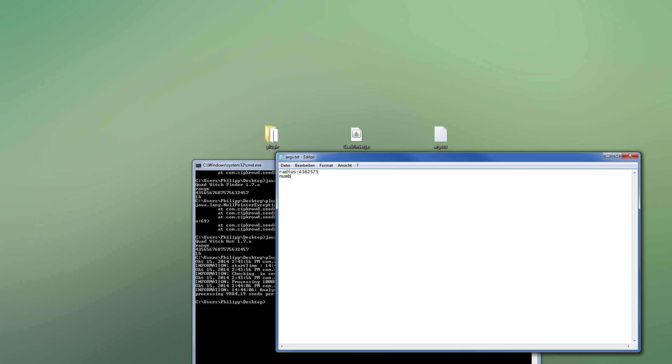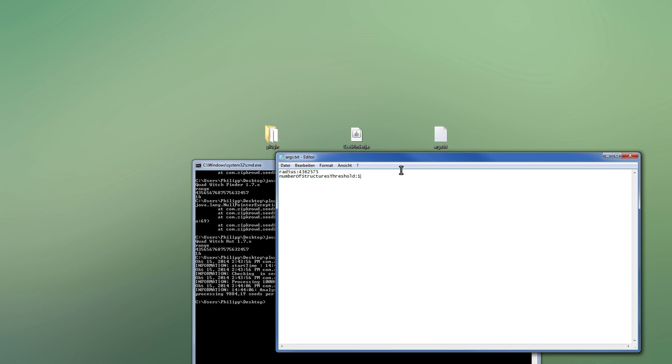But you can set it lower. Not sure if that will give you anything at all. Yeah, so you don't really need to use this setting if you don't know what you are doing. Then there is also the number of structures threshold, which is what we want to do if you want to search for triple witch huts. On a side note, two and one won't give you all double and single witch huts, because of the way the quad witch finder works. It's basically still the quad witch finder, but if the other witch huts don't generate, this will still give you the result.